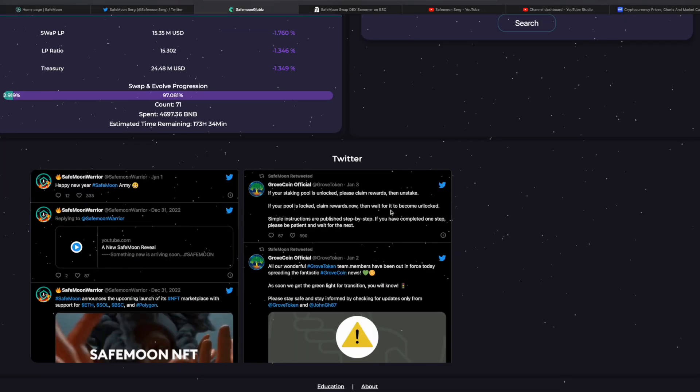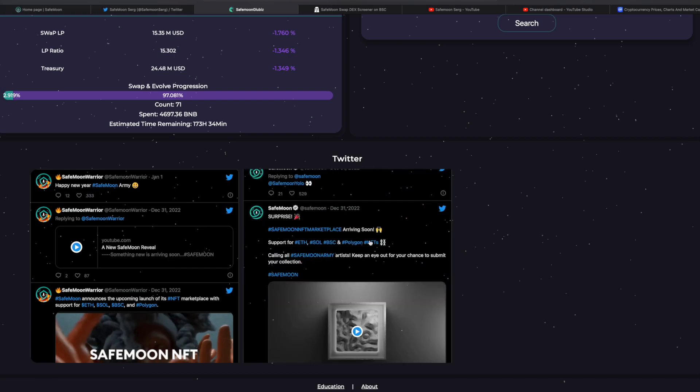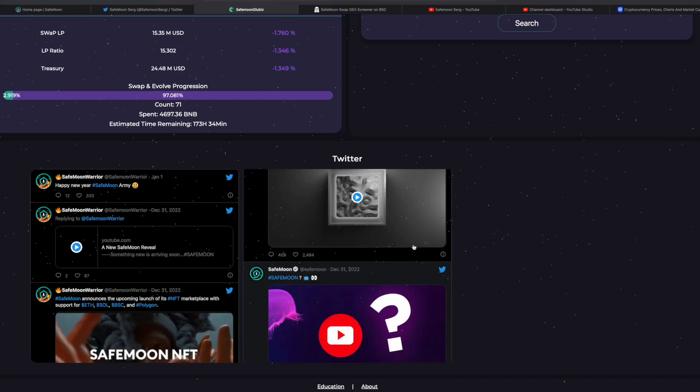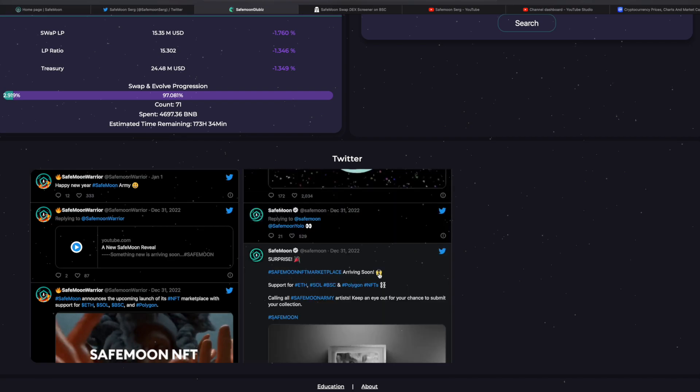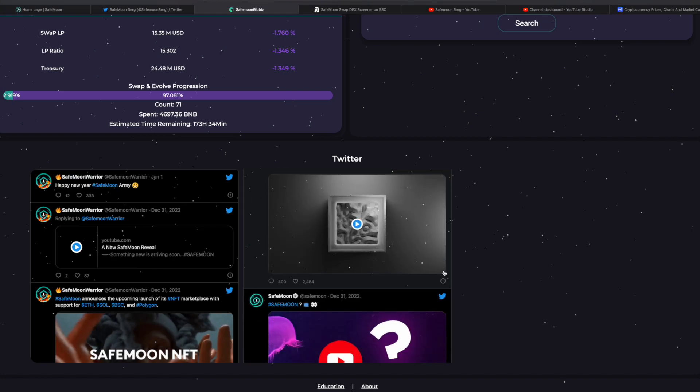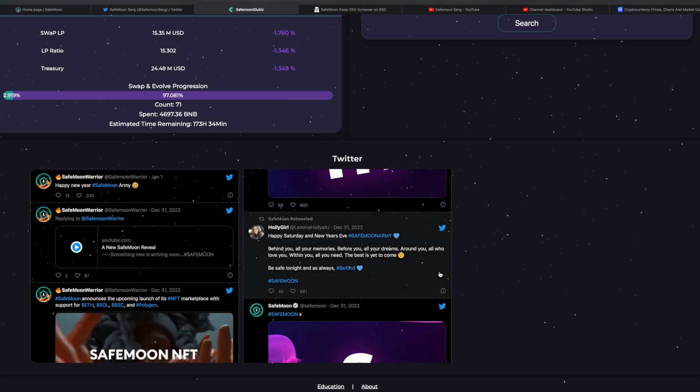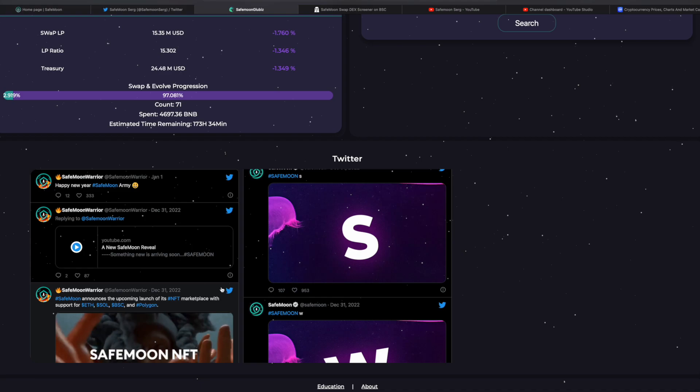If we actually take a look here at SafeMoon Globus, if we come down here, we can see that the NFT marketplace again arriving soon, support for ETH, Solana, BSC, Polygon NFTs. But ultimately, what do I think about all the updates that were given?